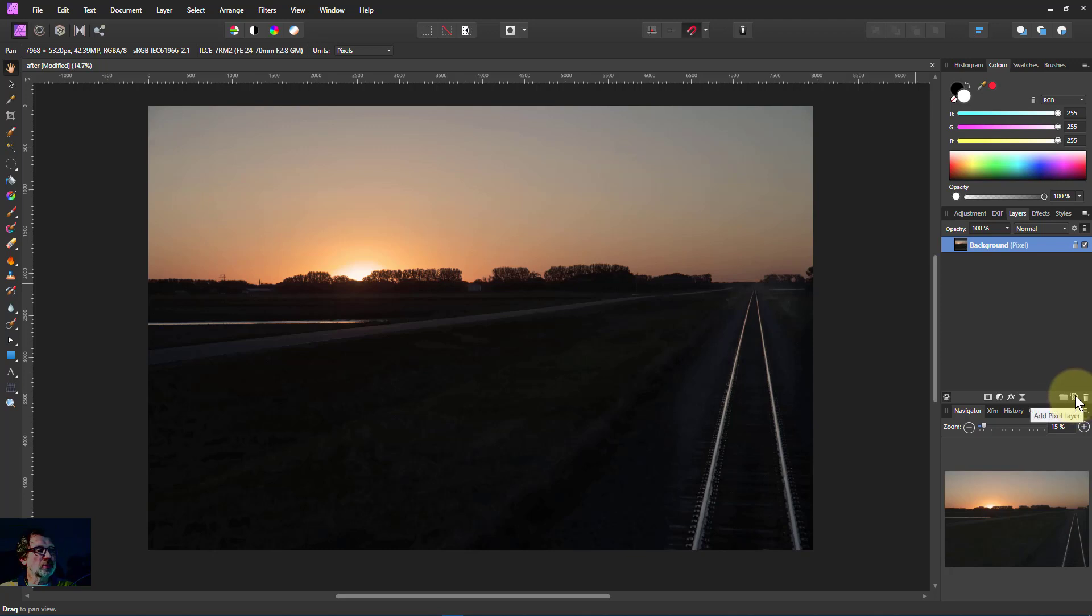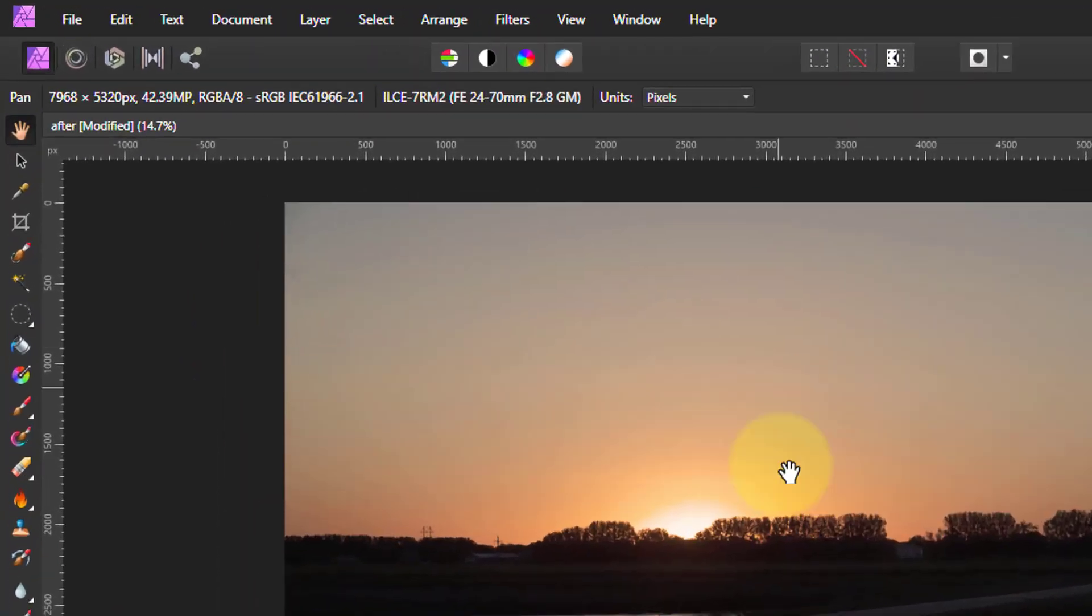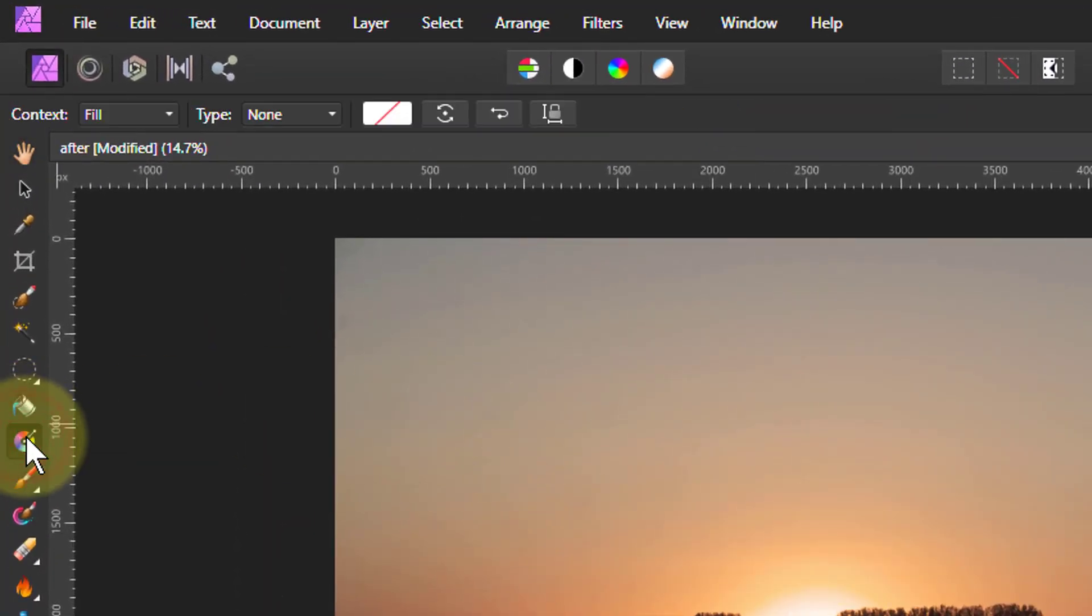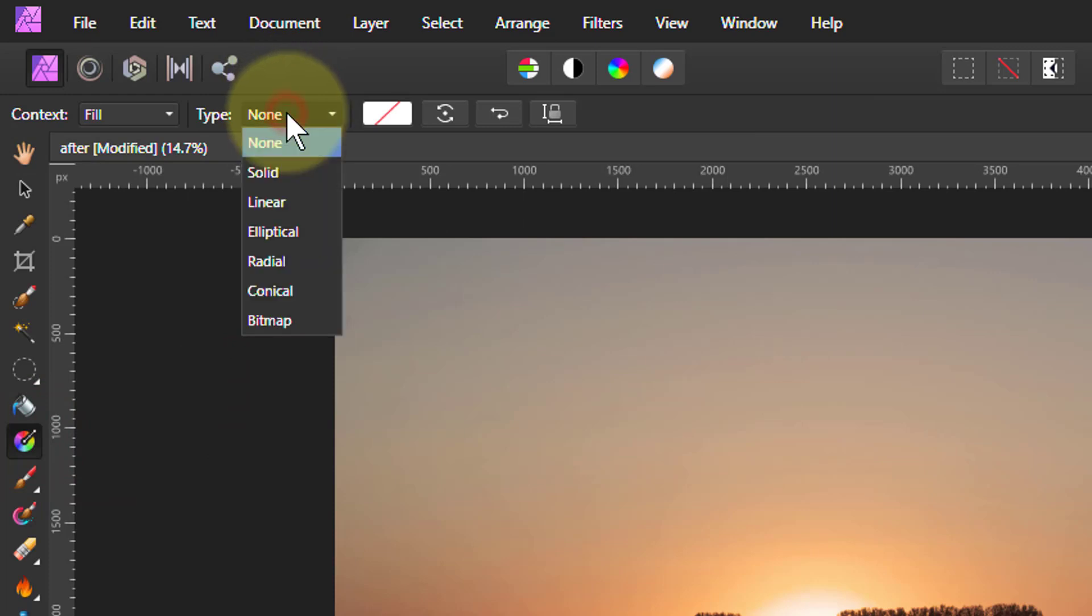We're going to add a pixel layer here. We're going to use it to add a bit of color to the sun here. So I go to the gradient tool, then up here go to radial.